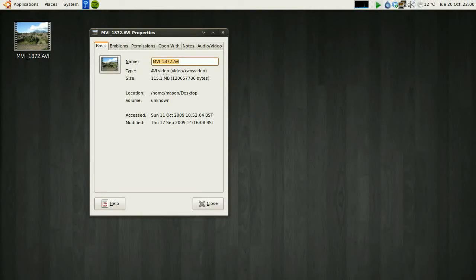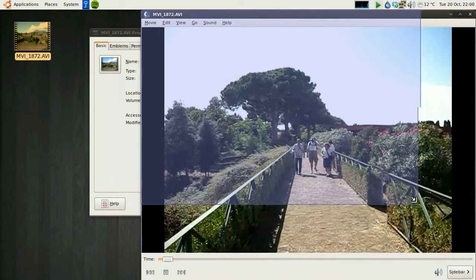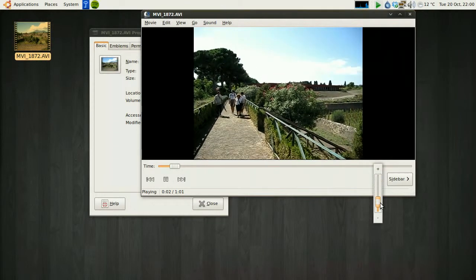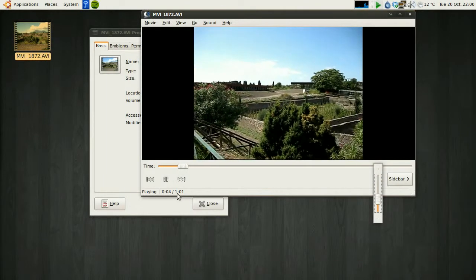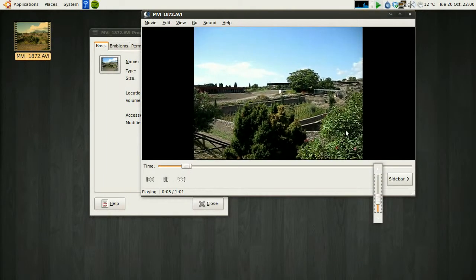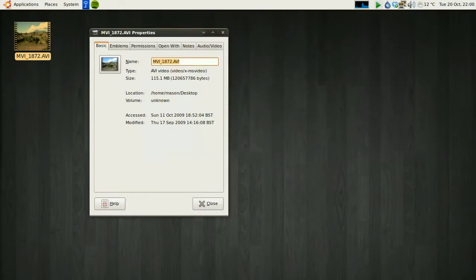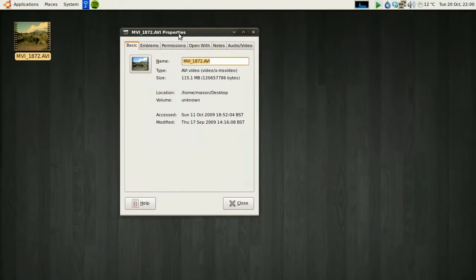It's 115 megabytes. Now if we open it up we will see... It's 115 megabytes. Now on a slower connection, maybe a 1 meg connection, that's going to take a long time to upload.